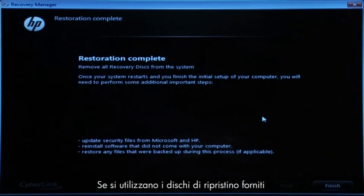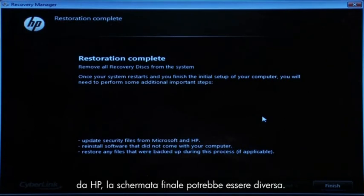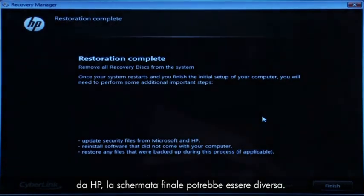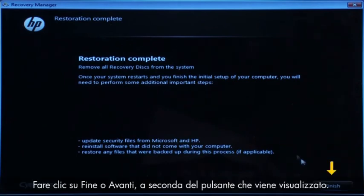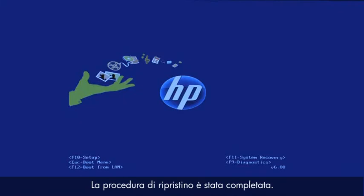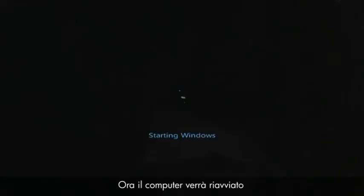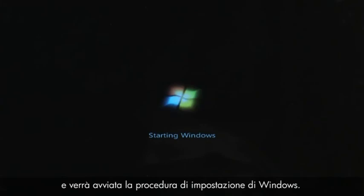If you are using recovery disks that were sent to you from HP, the final screen may appear different. Click Finish or Next, depending on which button is shown. The recovery process has completed. Now, the computer will restart and begin the Windows setup process.